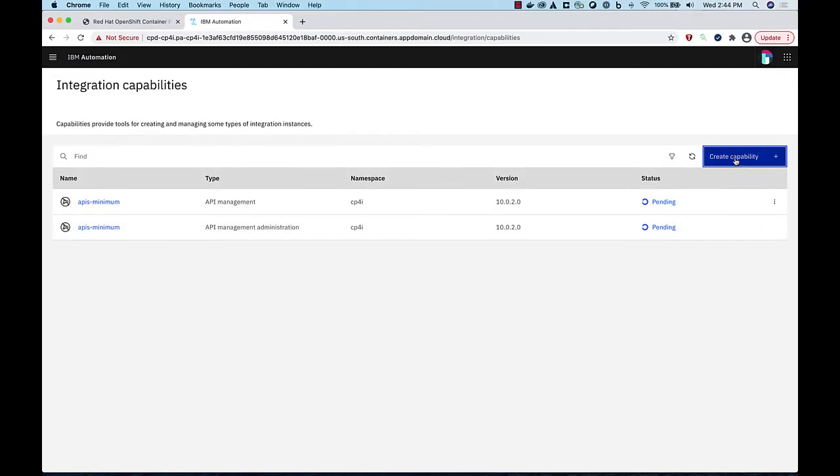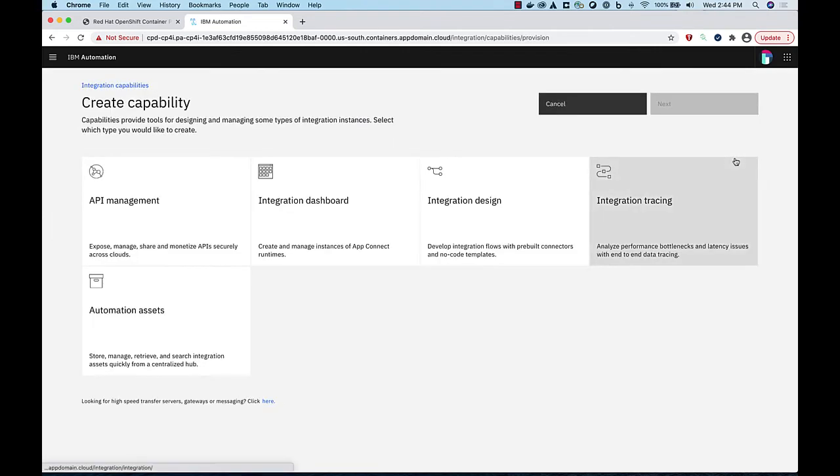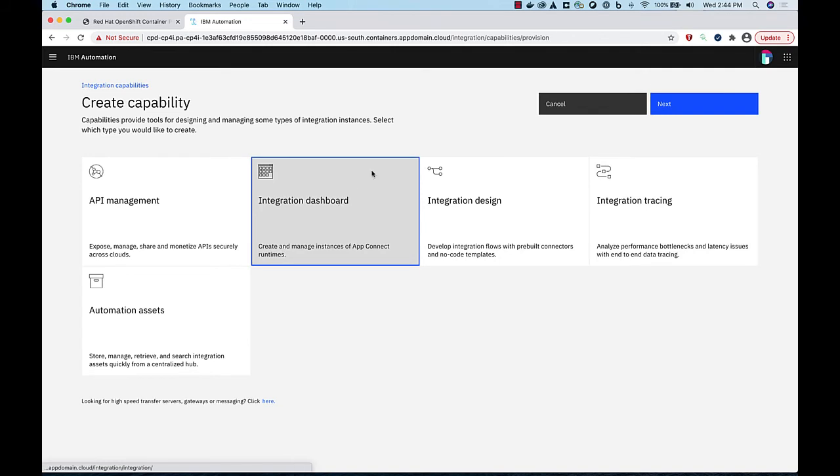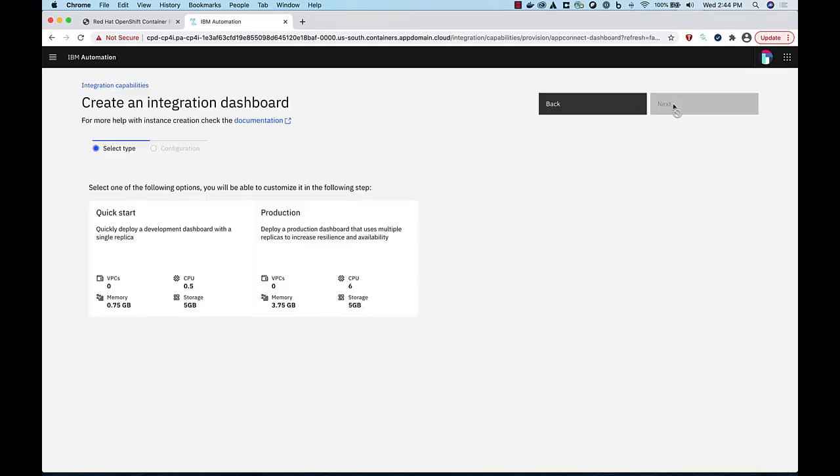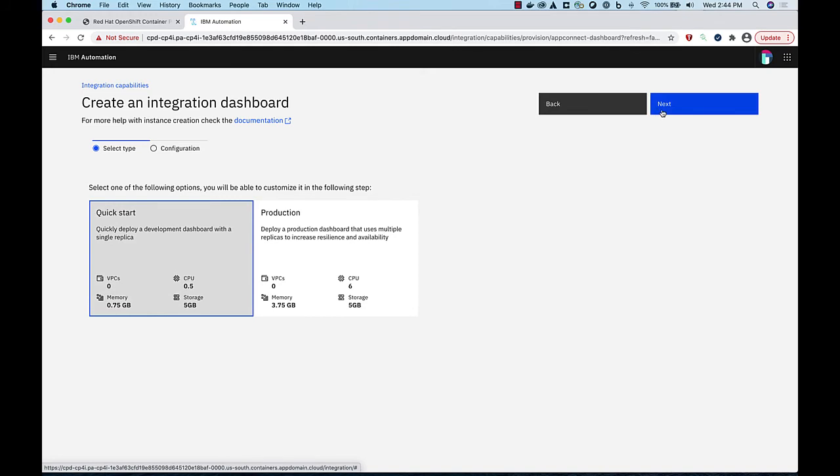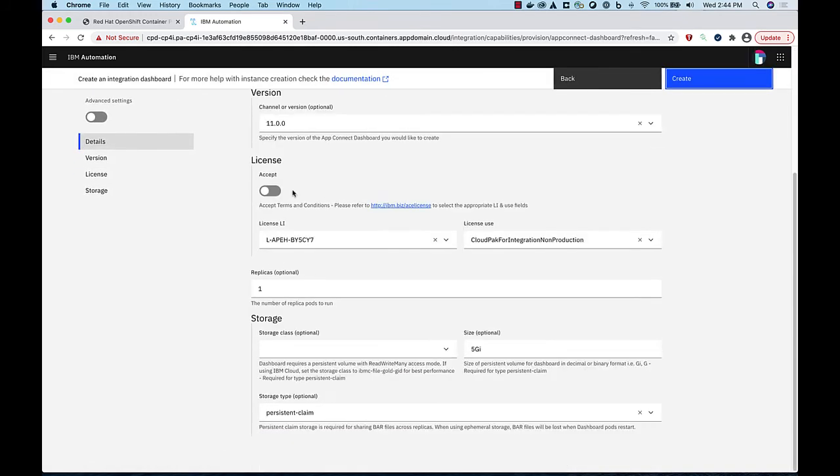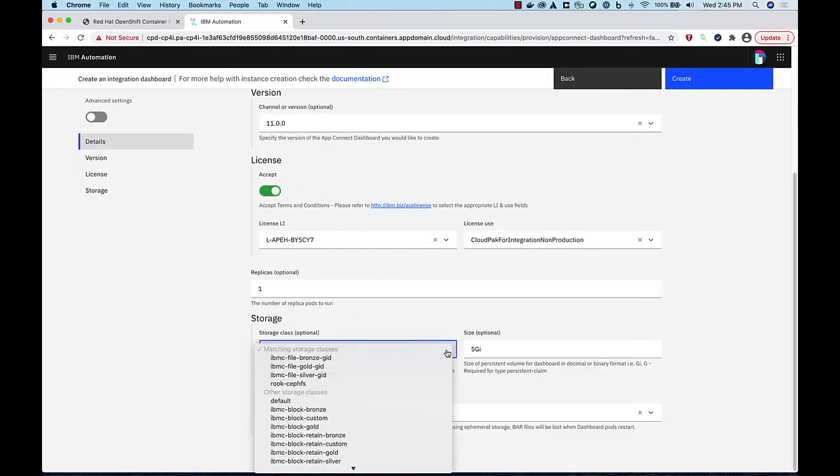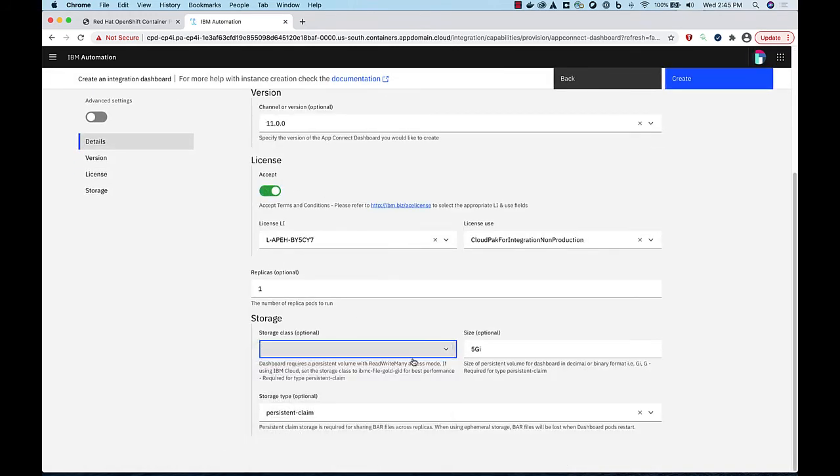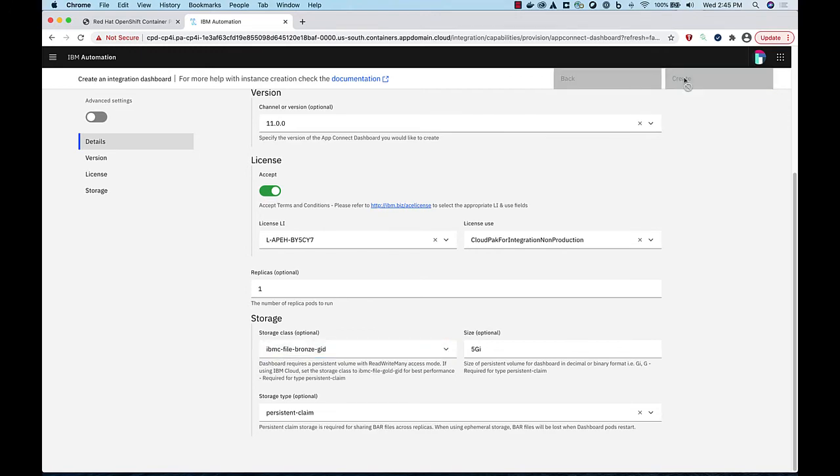While that is running, we can install Application Connect Enterprise. Click Create Capability and then Integration Dashboard. Choose the Quick Start option. Accept the license and then select a read-write-many storage class. Then click Create.